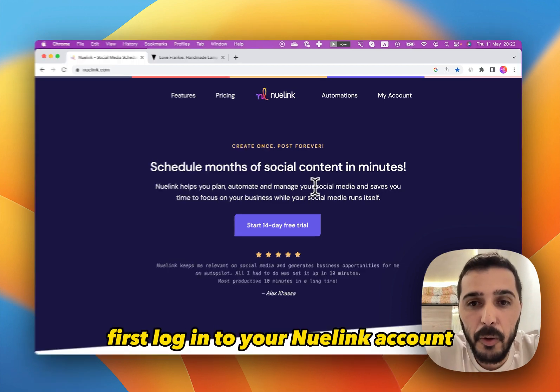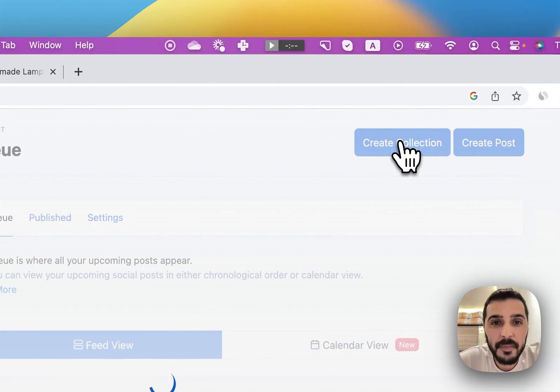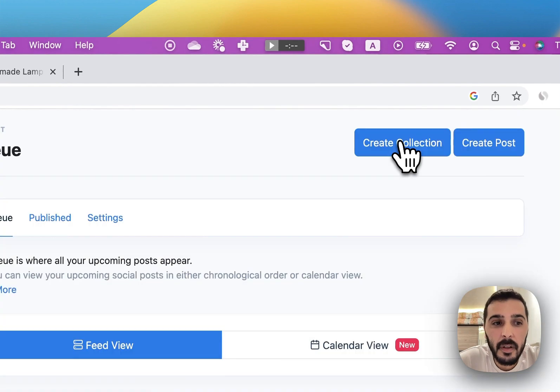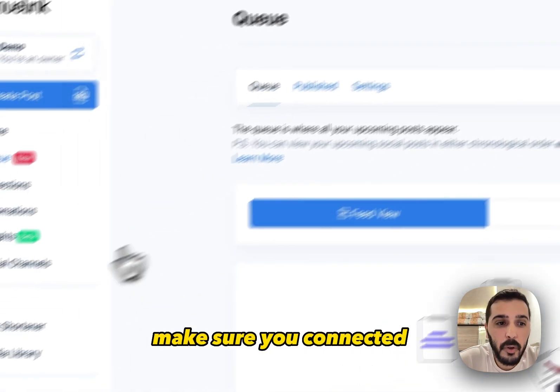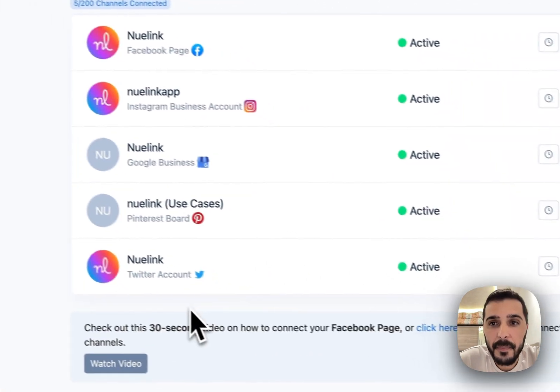First, log into your Newlink account. Make sure you have connected your social media channels from here.